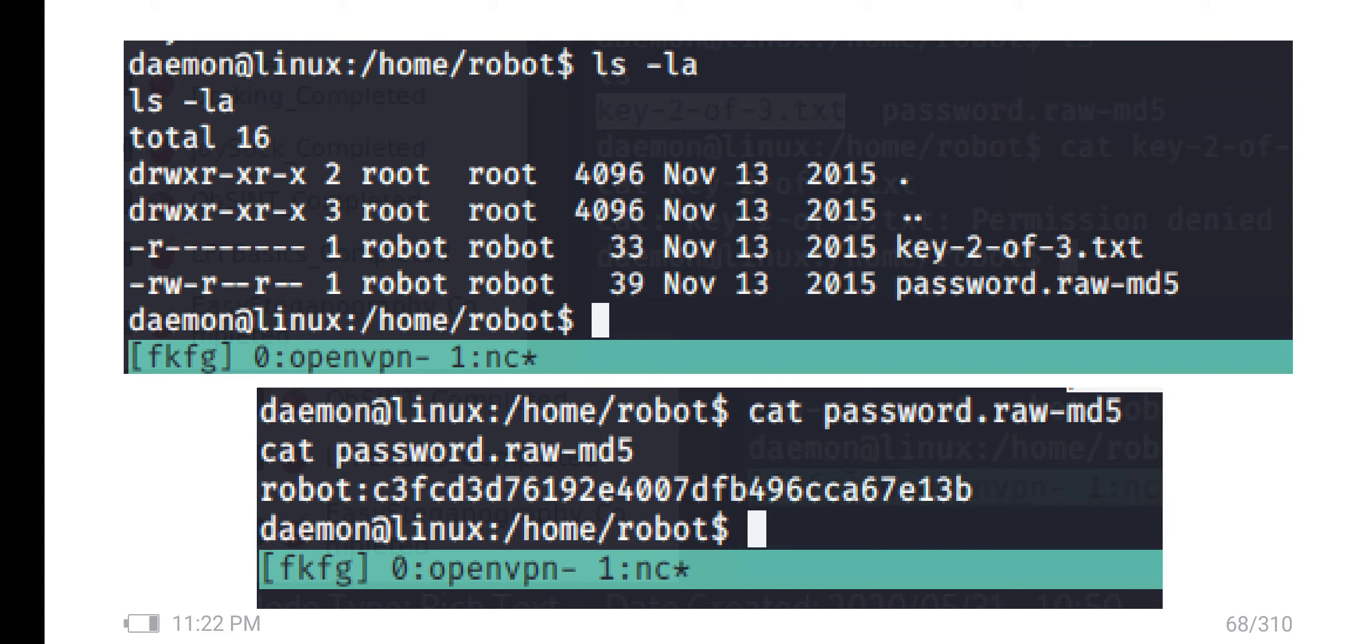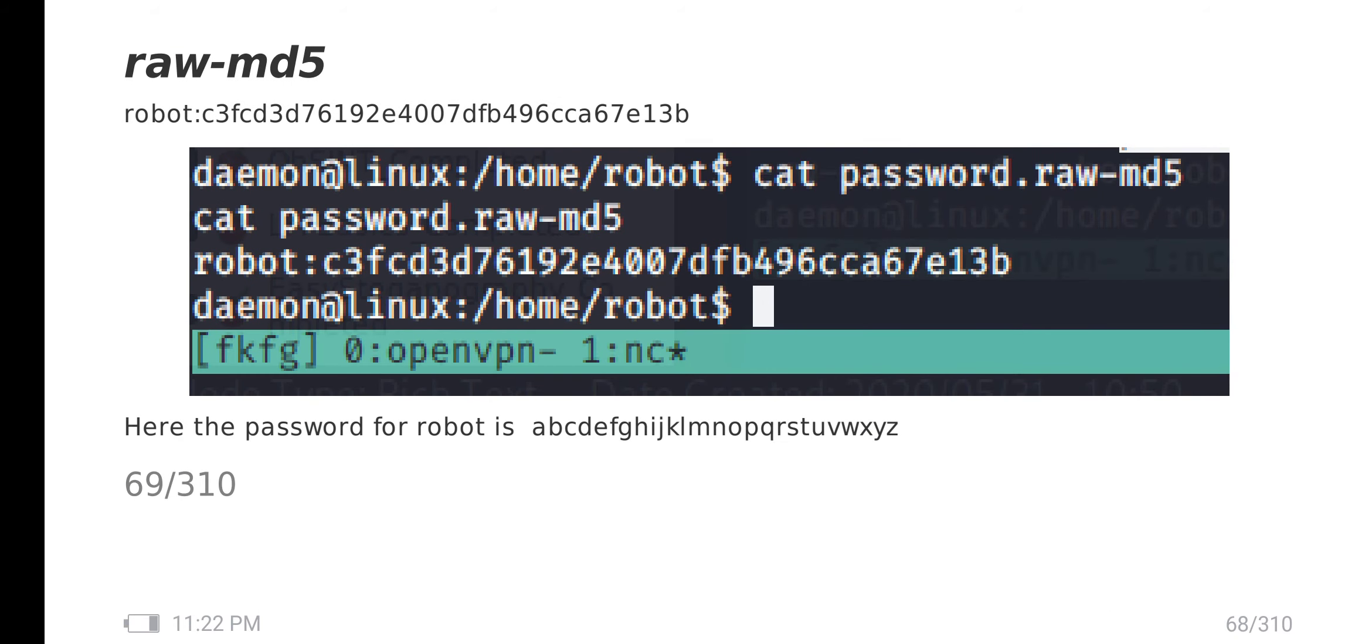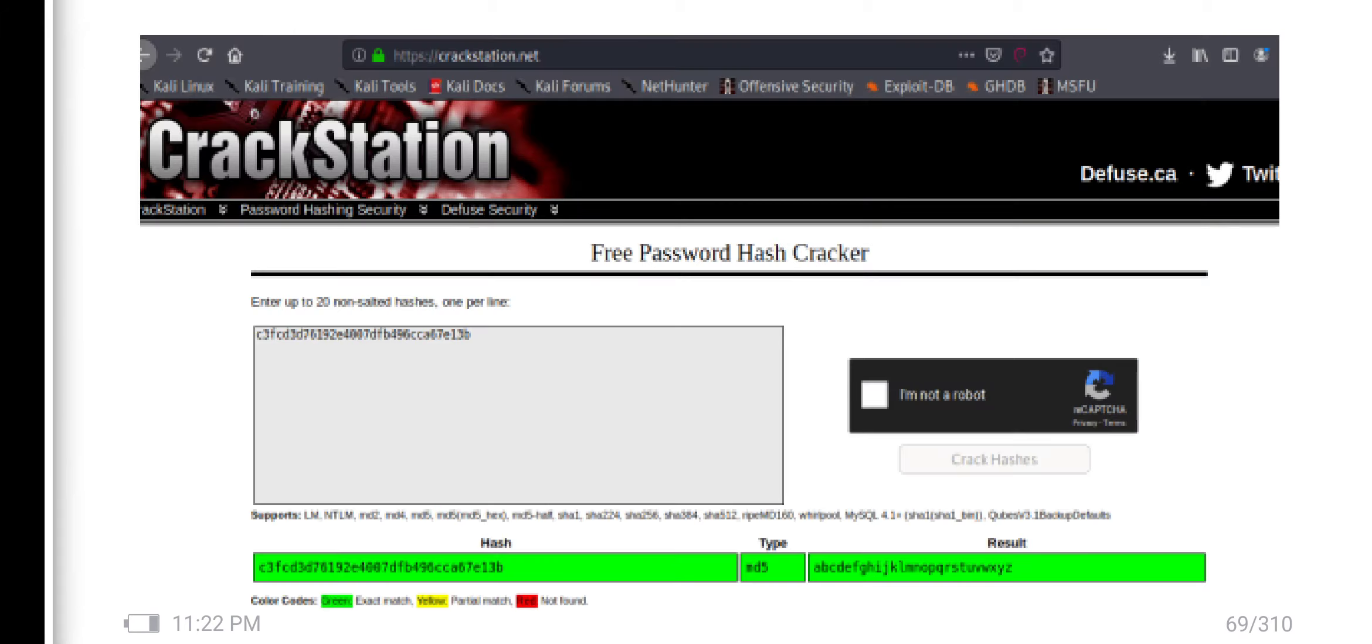There is one password.raw file. I open that. It's a robot password file. It's interesting - it's MD5 hash. I use crack station and decrypt it into normal text. I found the password.